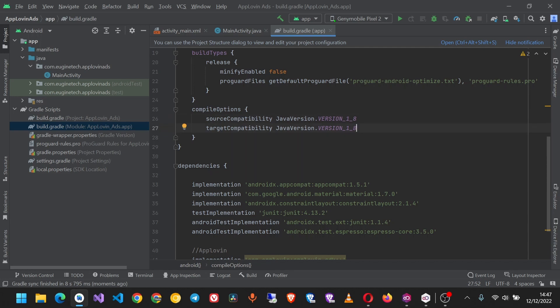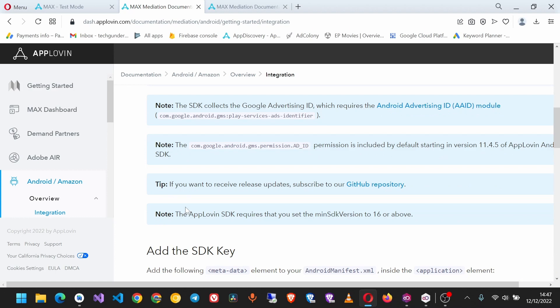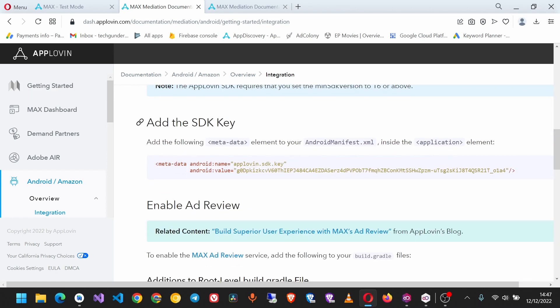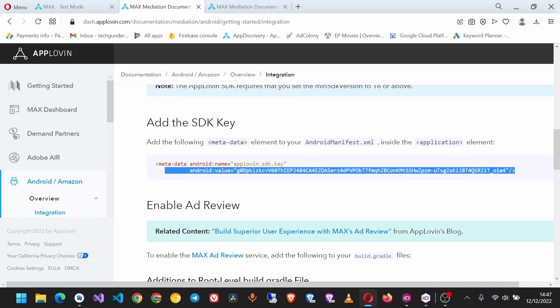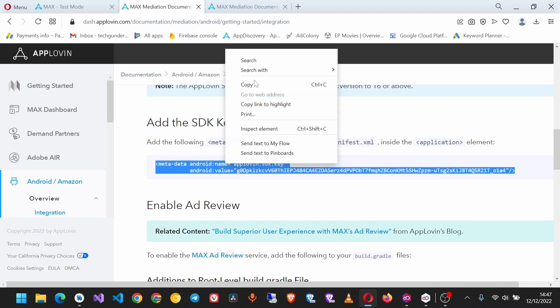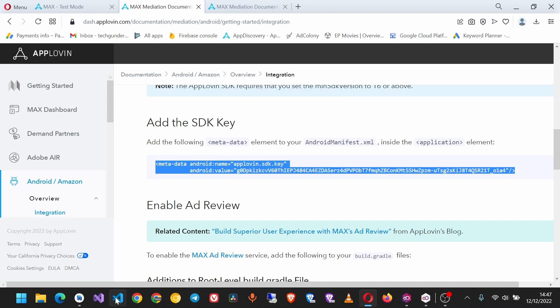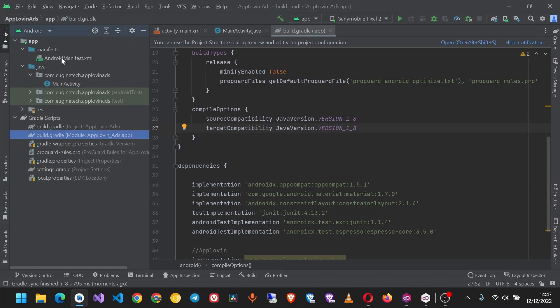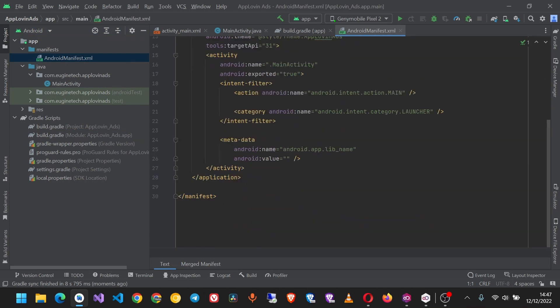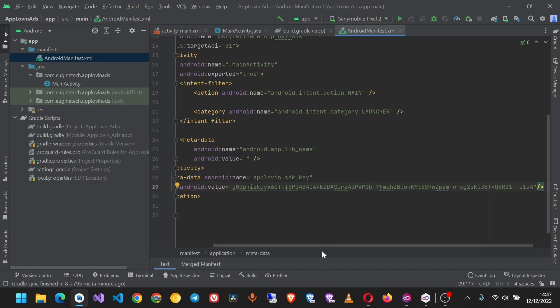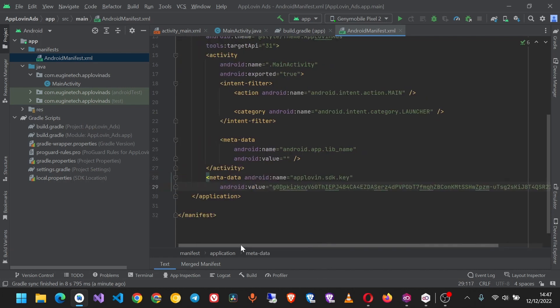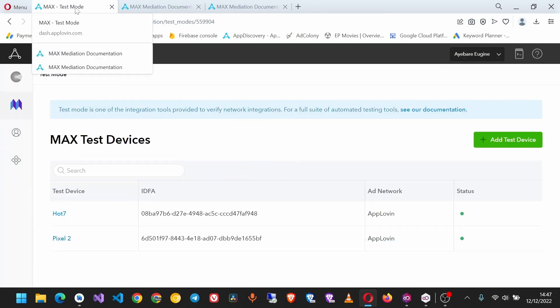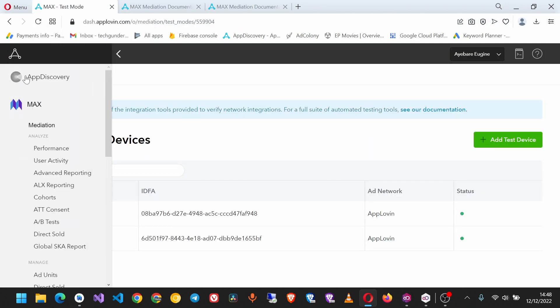Next, you have to add the AppLovin SDK key to the metadata of our manifest. I'll copy this here and add it to the manifest. Before the closing tag of the application, paste your AppLovin SDK key. One more thing: make sure this SDK key matches the SDK key in your account.